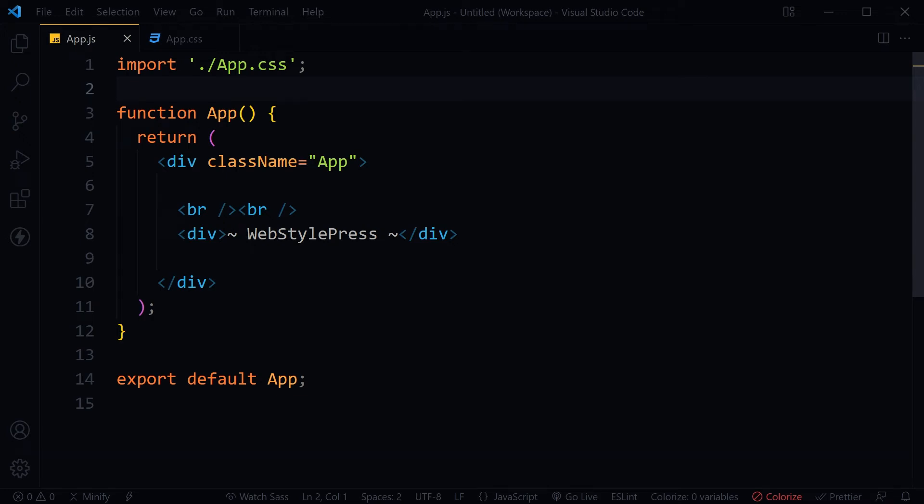Welcome to WebStylePress. Developers who don't speak English as a first language, even with computer science degrees, make spelling mistakes in code. Other developers may find it irritating to see misspelled variable names and typos. In this video, we'll talk about fixing that.